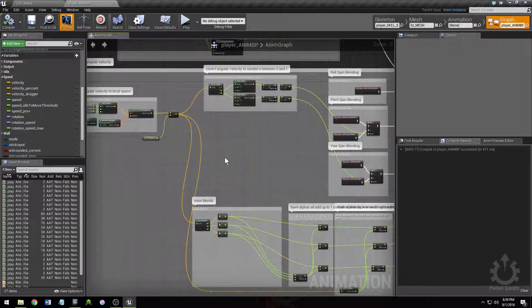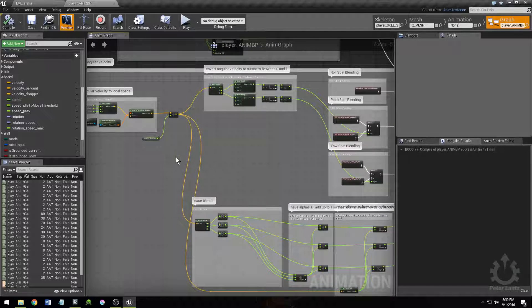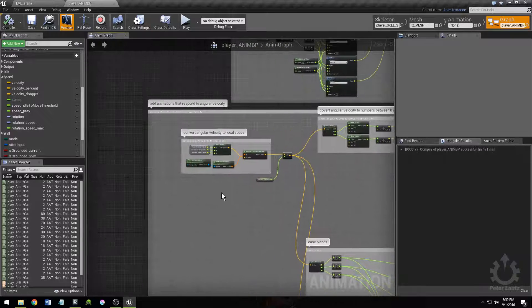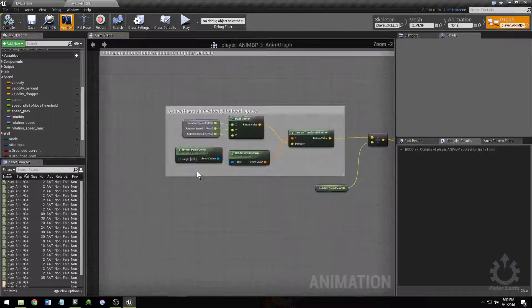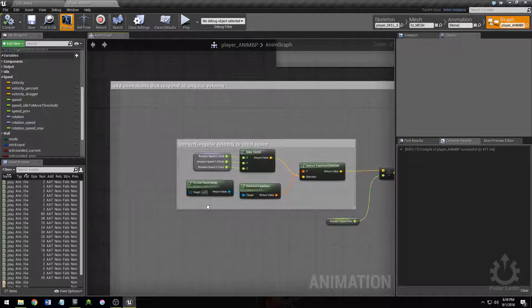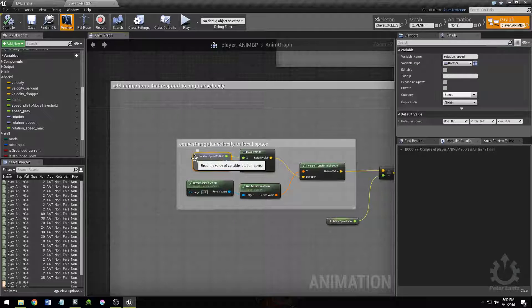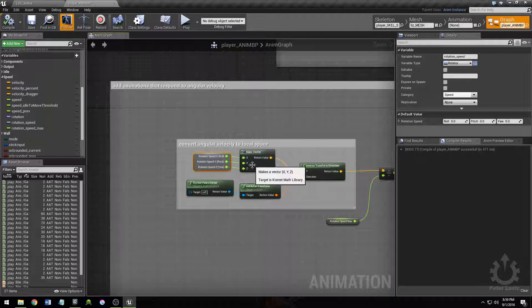Probably the most important thing I did to help you get started is I converted the character's angular velocity, which you call rotation speed, to local space.